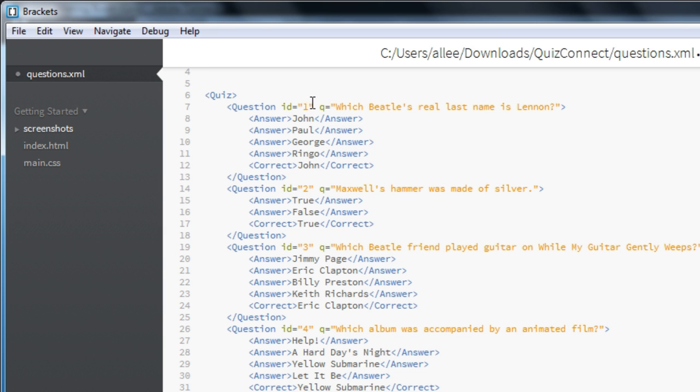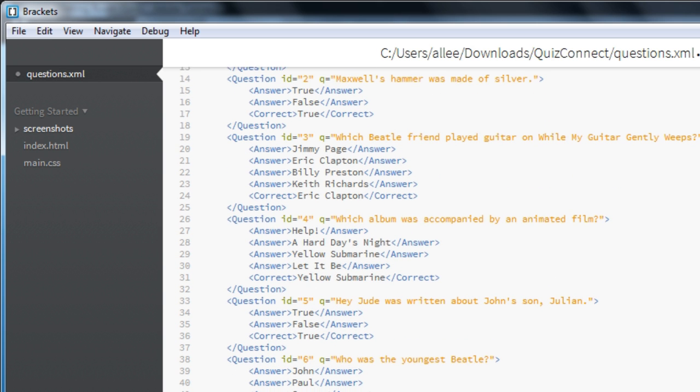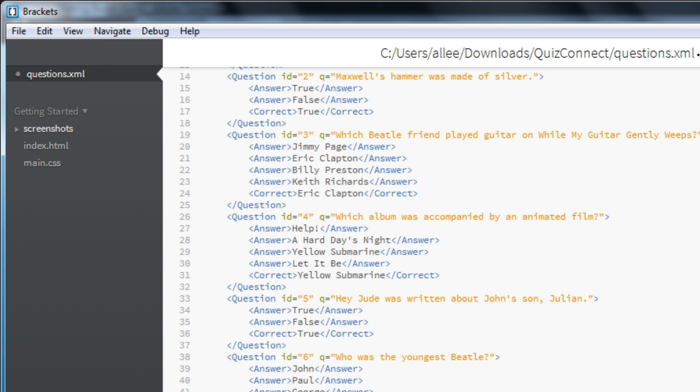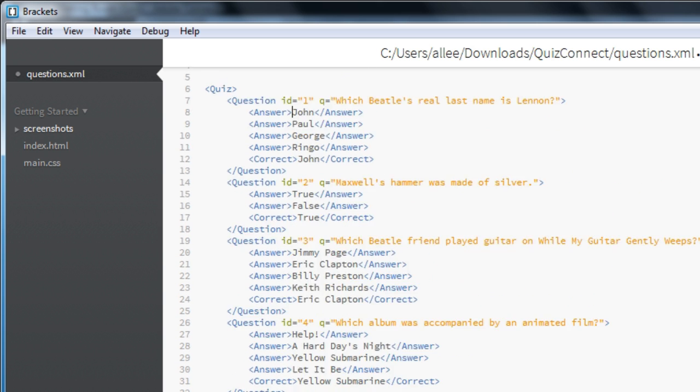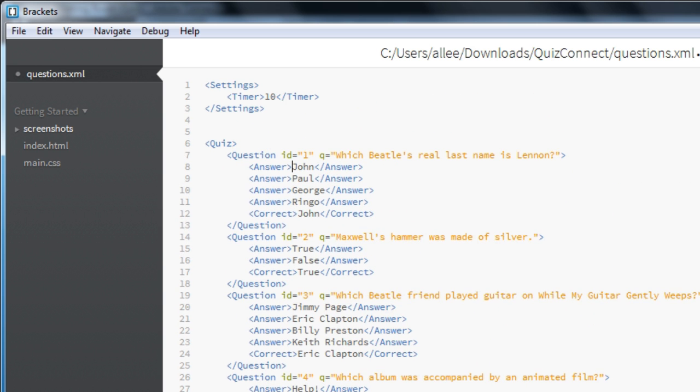As you're customizing this, you can go ahead and add additional questions. There's no limit to the number of questions that you can have. I'm going to save it once I've finished making all of my edits. I'm going to close it from brackets.